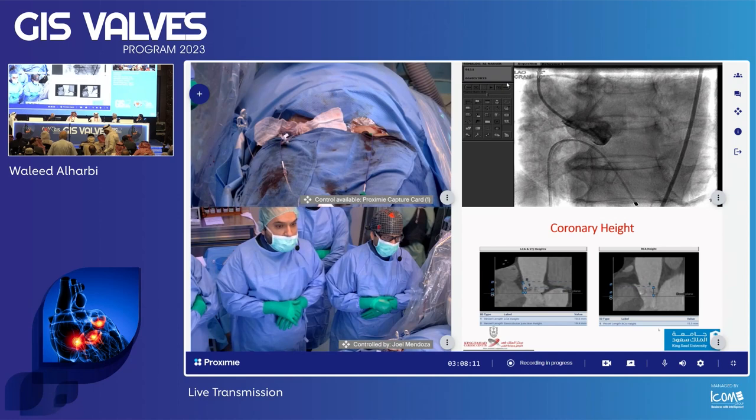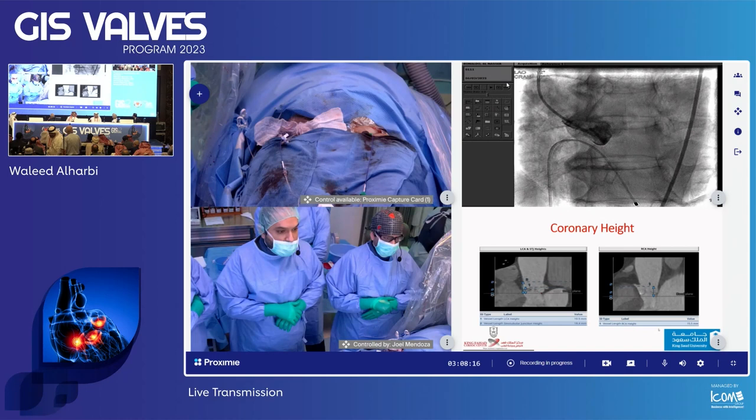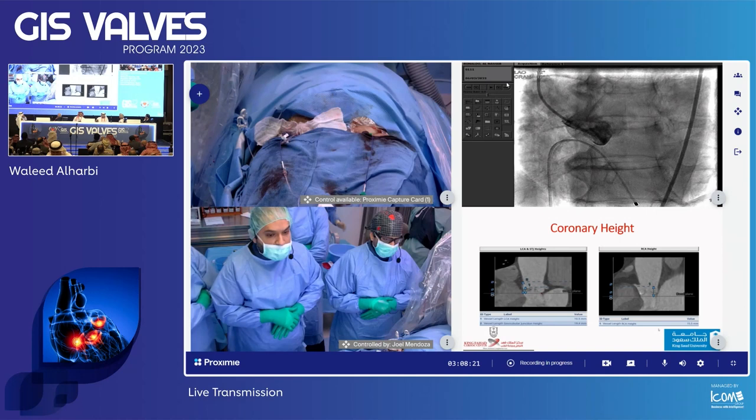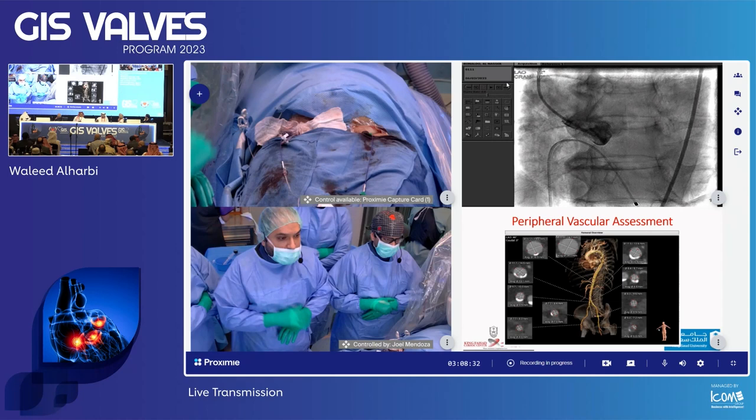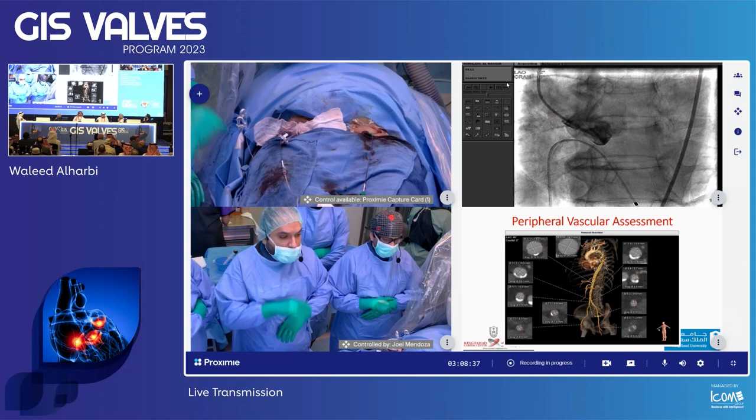An important consideration is coronary height. The left coronary ostium height was 10.5 mm, and the right coronary ostium height was 15.5 mm. Her peripheral vasculature was predominantly adequate, but she had a high bifurcation of her right femoral artery. We chose a permissive diameter femoral artery approach with no significant circumferential calcification.